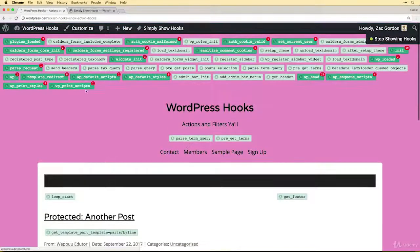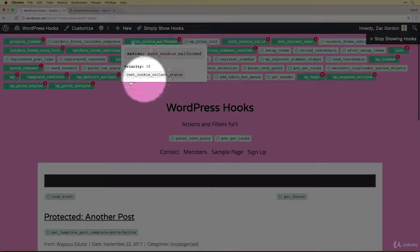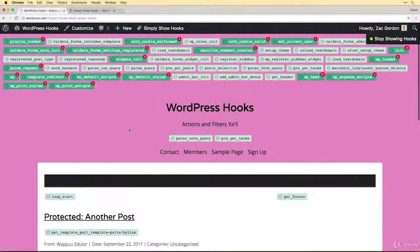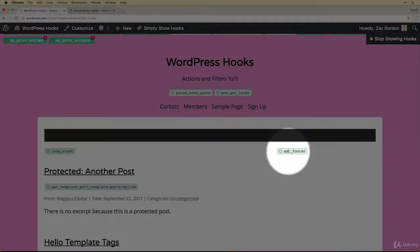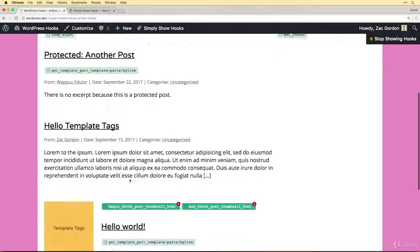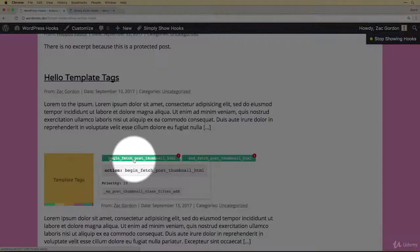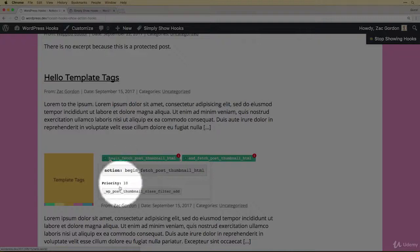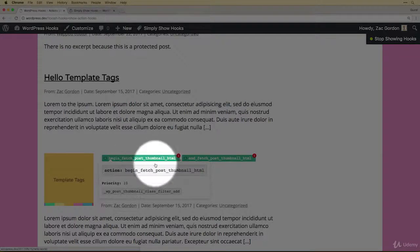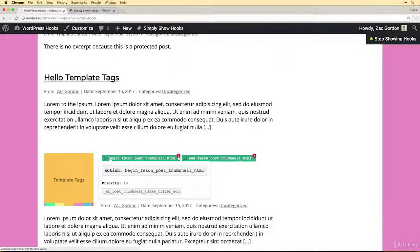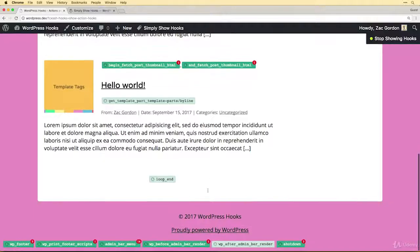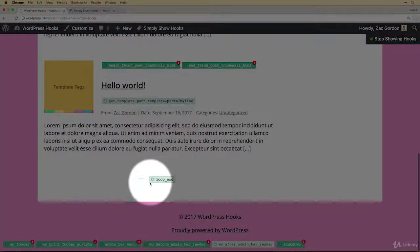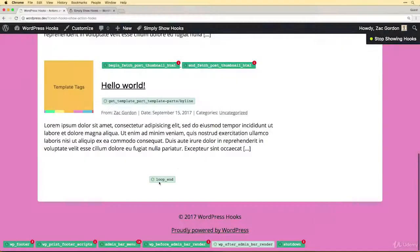You can see that a lot of them happen up at the top here but there are also action hooks that occur throughout the page. These indicate that something is tied in with it along with the number badge, and the light color ones show us that nothing is hooked into it.